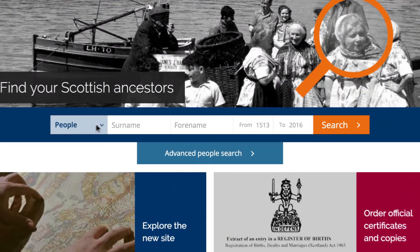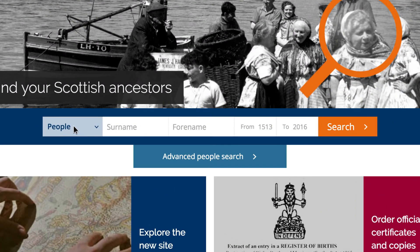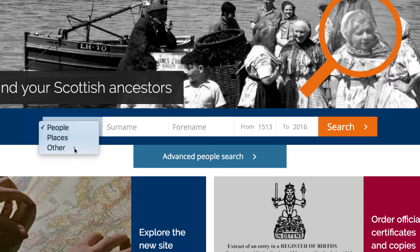Here, you have the option to select the category most suited to your search: people, places, or other.